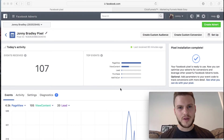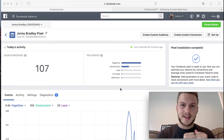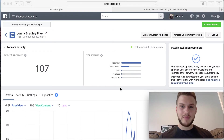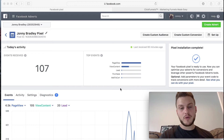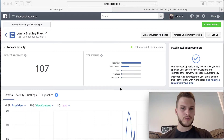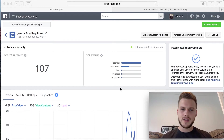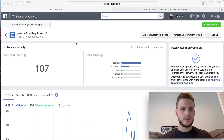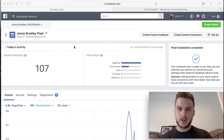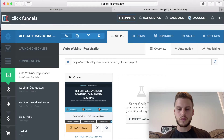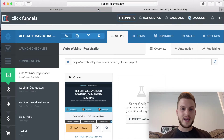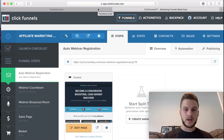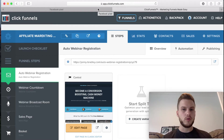Good afternoon everybody, Johnny Bradley here. Today I'm going to show you how to embed Facebook Pixels onto your ClickFunnels funnel or website. I'm going to be using a few different things: Facebook Ad Manager and the pixels, ClickFunnels, and also a free Chrome extension where you can check everything we're doing.